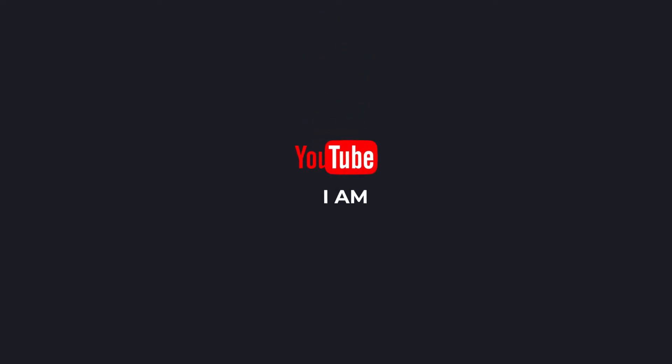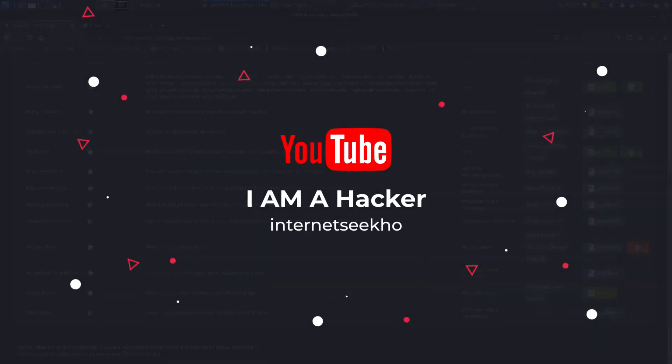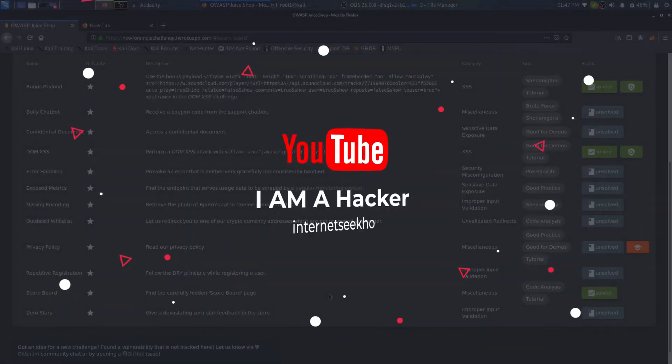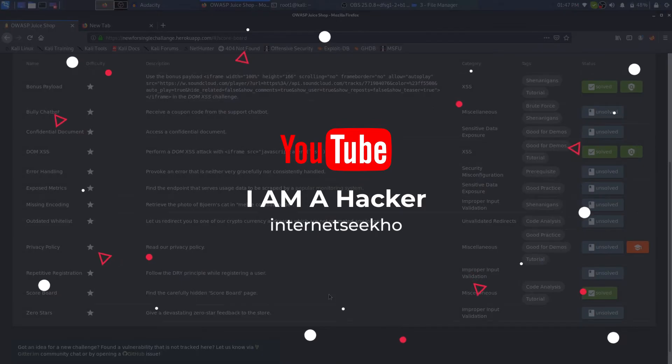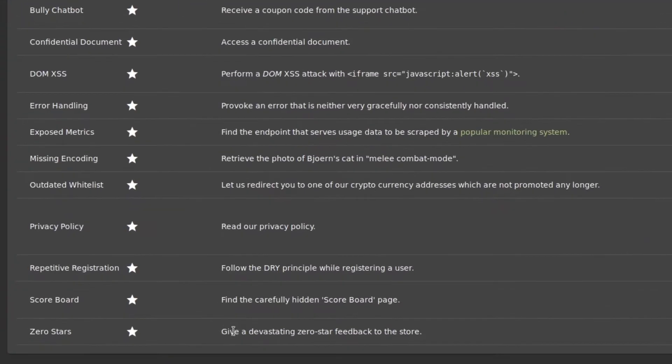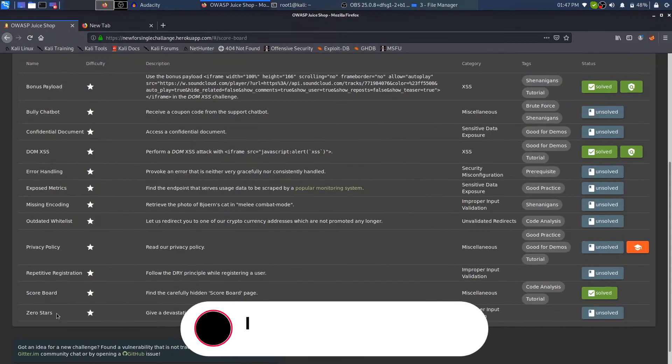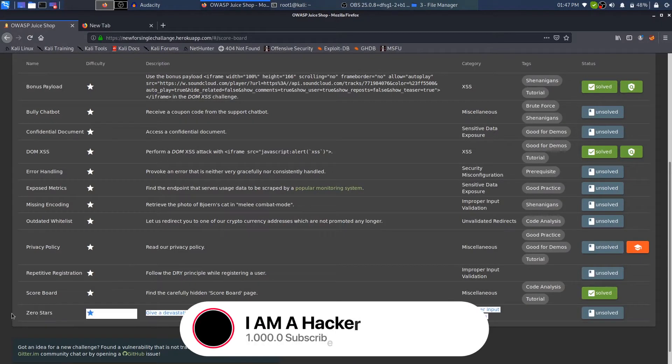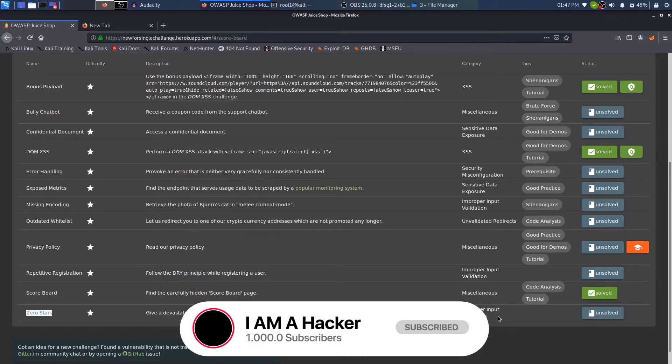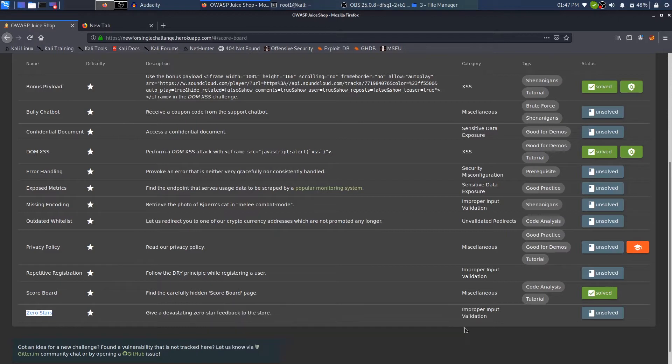Hi everybody and welcome back. I am a hacker and it's really nice to have you on board. In this video we'll look at the challenge: give a devastating zero feedback to the store. It comes under the zero star category and the vulnerability is due to improper input validations.